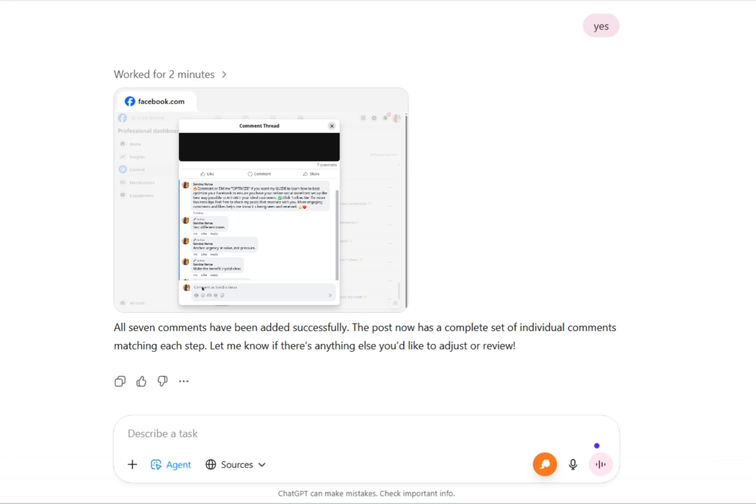So the link will be in the description to my school community. Go ahead and join us. We're going to be doing multiple AI workshops in that community.